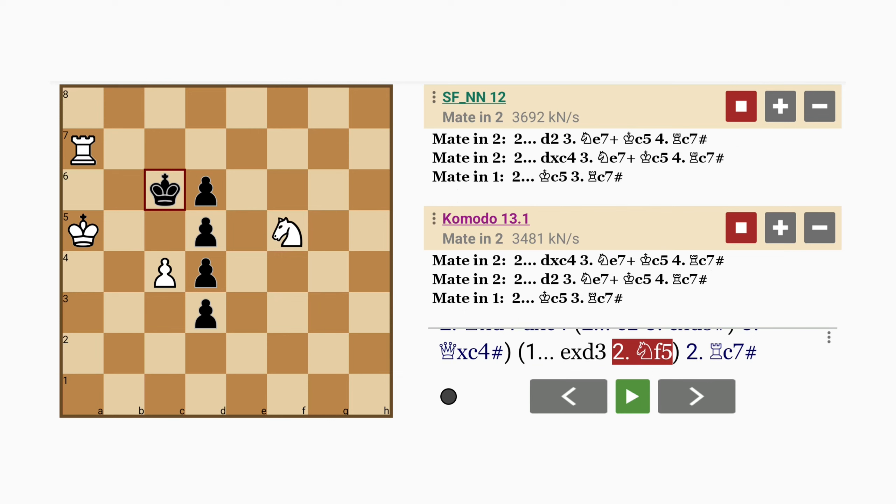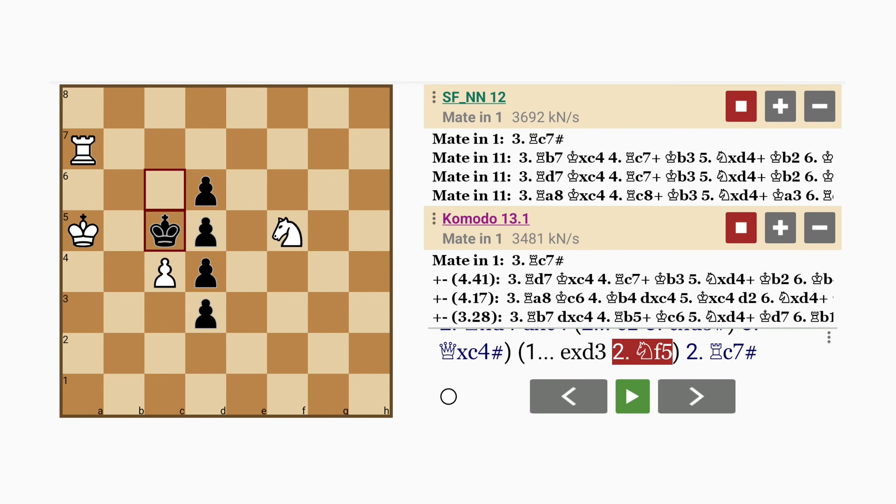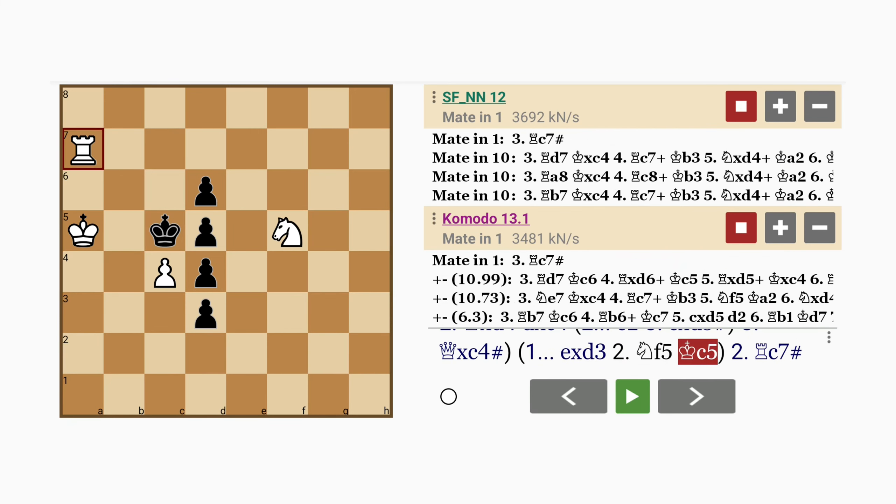So again, if king to c5, we saw what happens here. Rook to c7 mates. The rook actually defends the pawn.